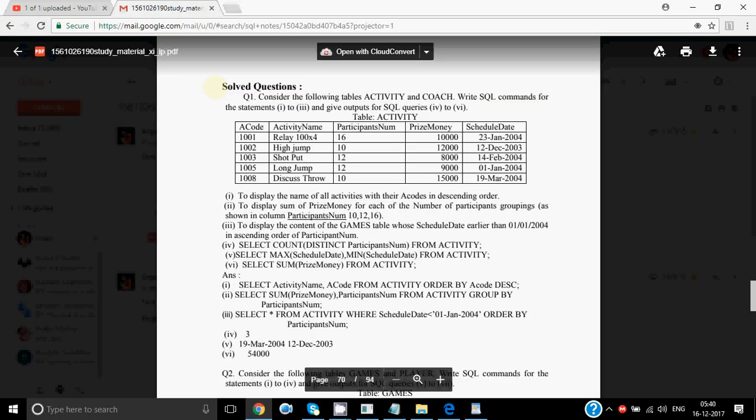Here we have five columns: A code, activity name, participants number, prize money, and schedule date. So the degree of the table is five. There are five rows for A codes 1001, 2, 3, 5, and 8. So there are five rows, that's why the cardinality is also five.